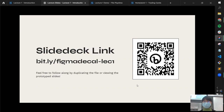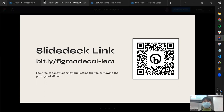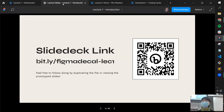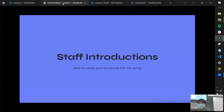The slide deck link isn't working right now, but in the future we'll have it up before lecture. It brings you to a copy of the file so you can follow along — it was helpful when we didn't have a big screen, but now we do. Alright, let's start with staff introductions — everyone come on up and share a little about yourselves.